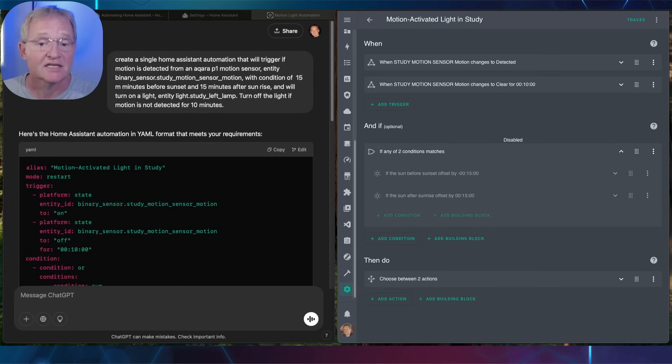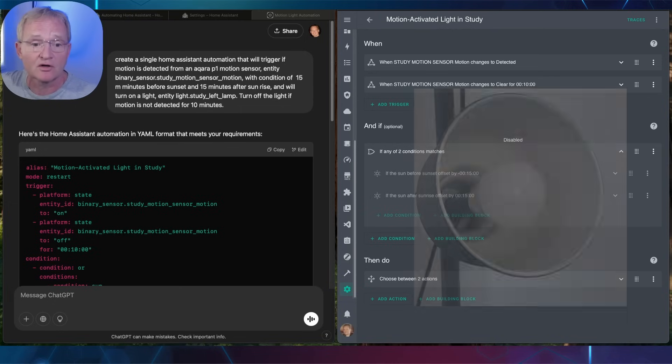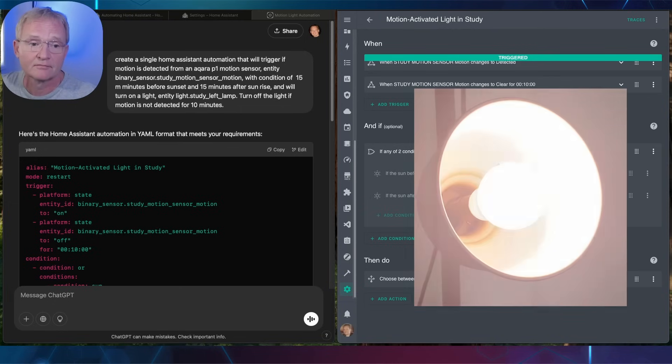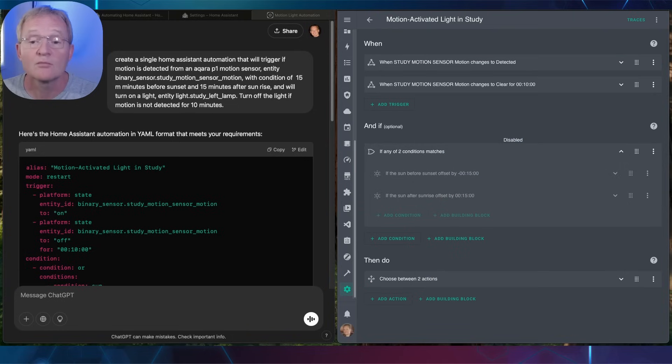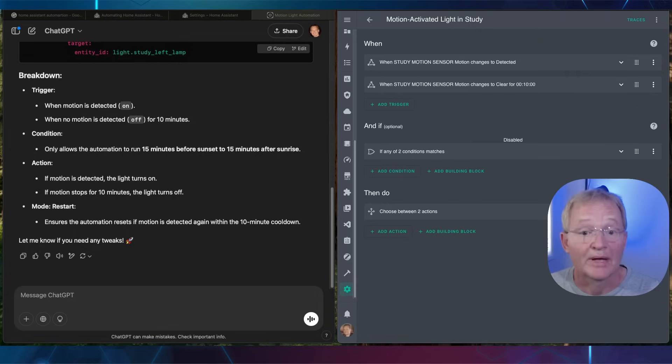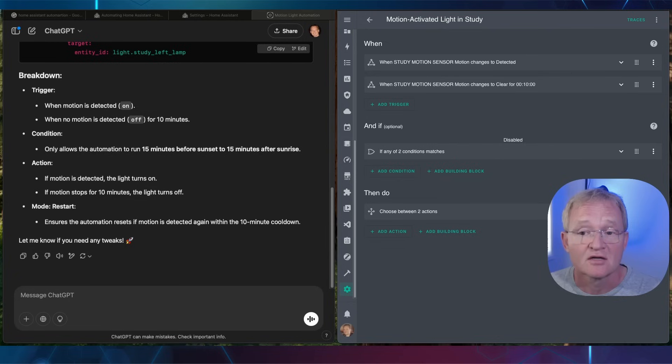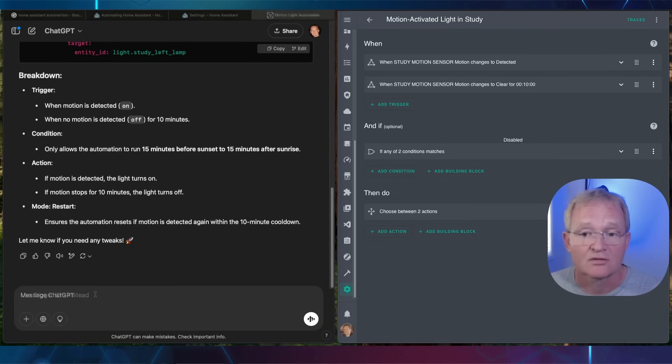Now let's test by moving something in front of the motion sensor and see if the lights turn on. The motion sensor was triggered and the lights have successfully turned on. Success and we didn't code anything. Better still, if you don't like the way that the AI generated the code and you'd like to refine it, you can tell the AI as such.